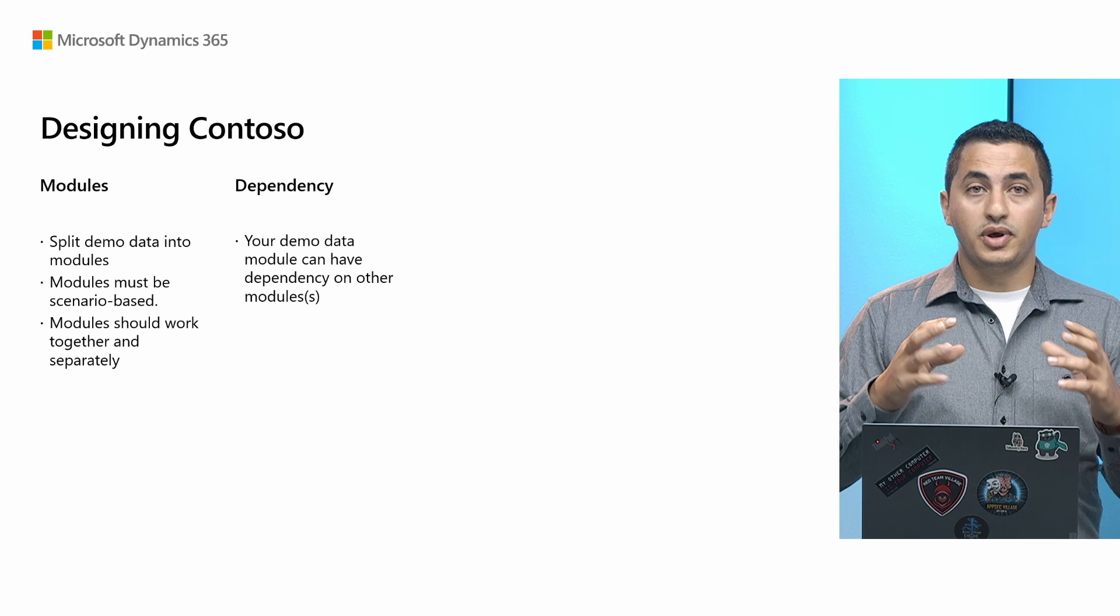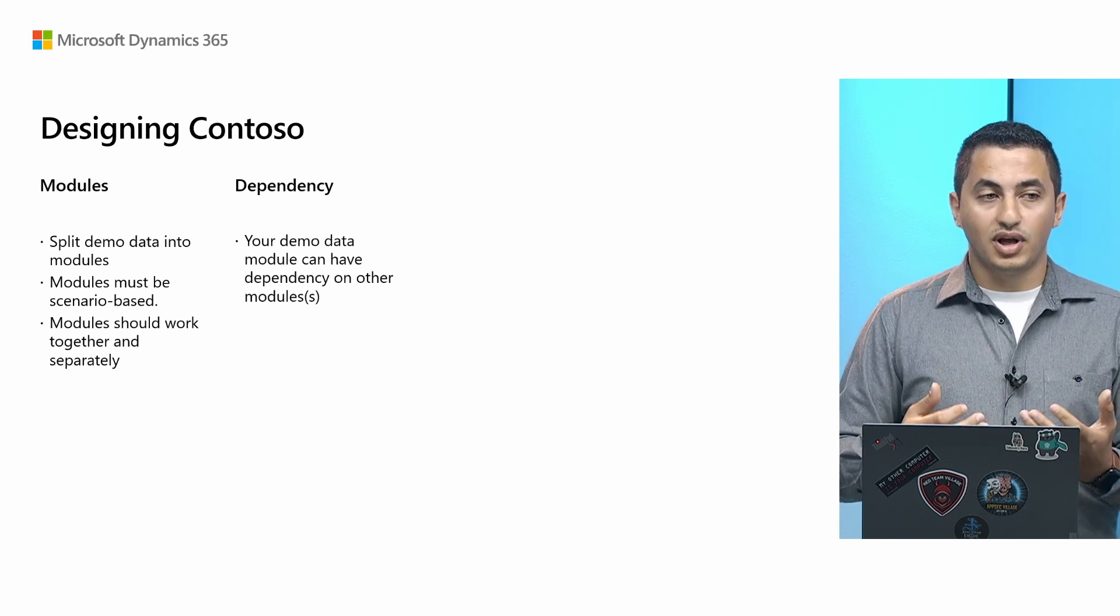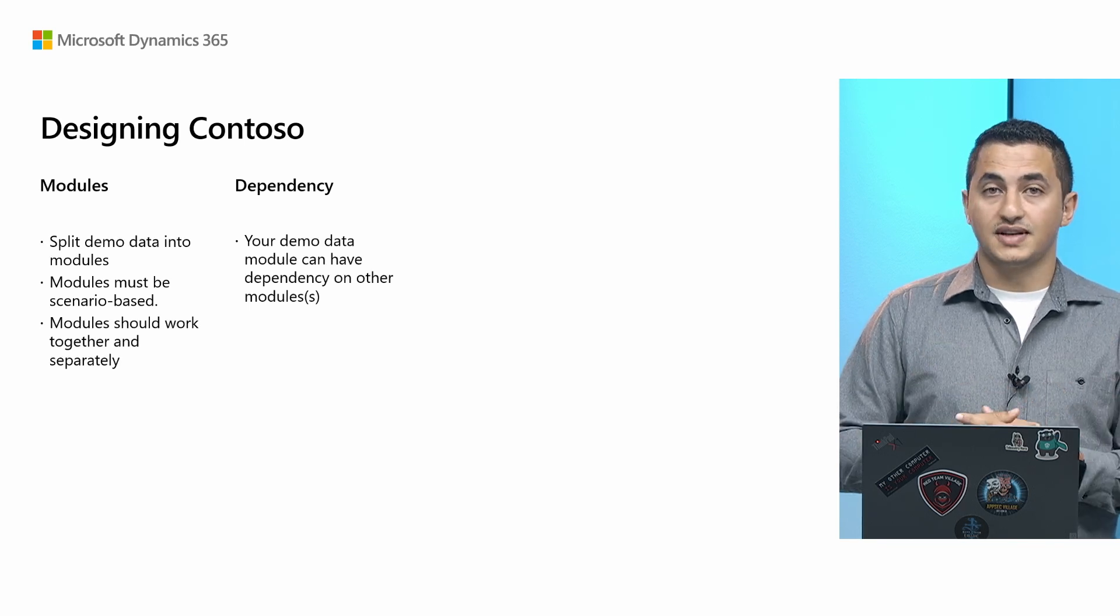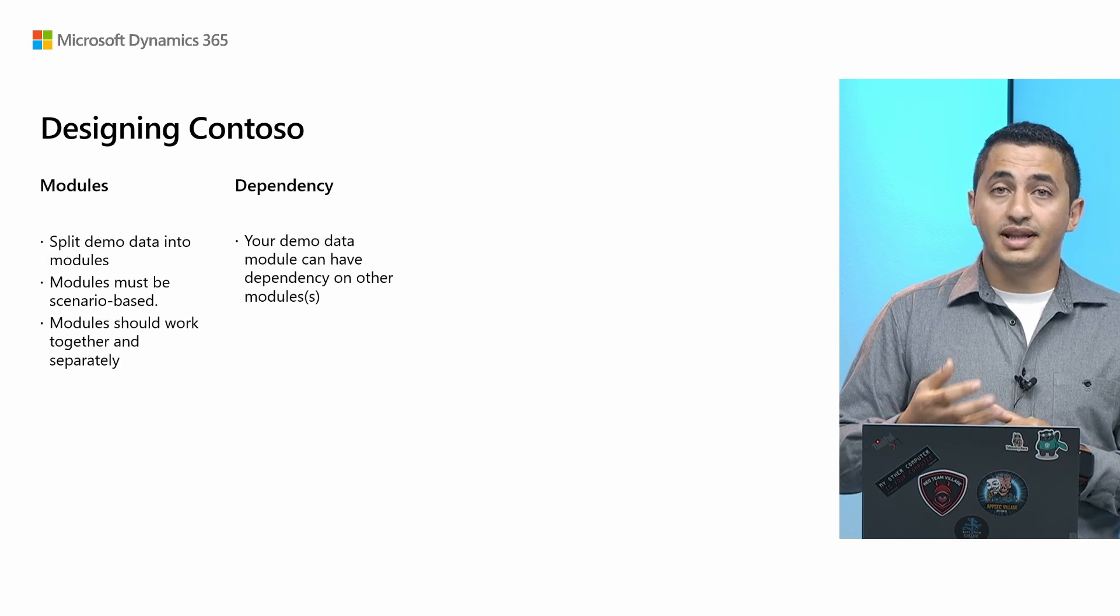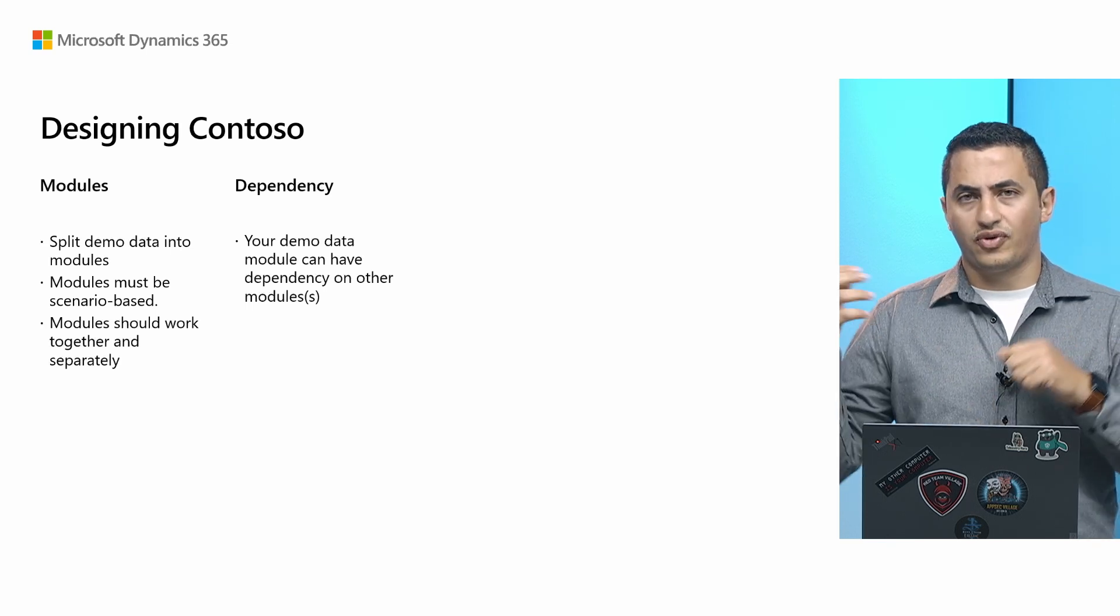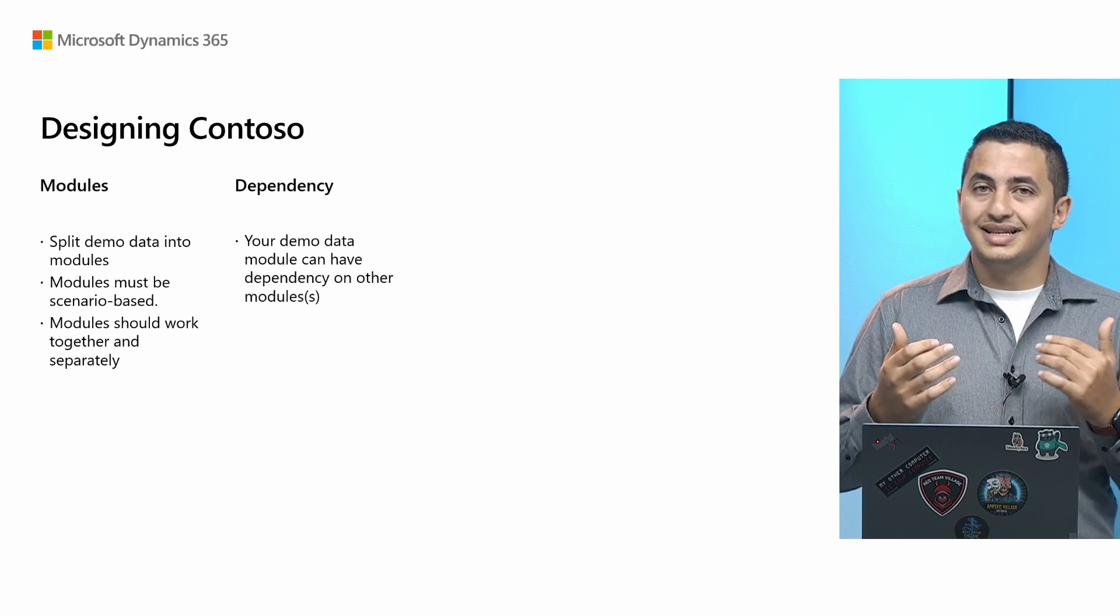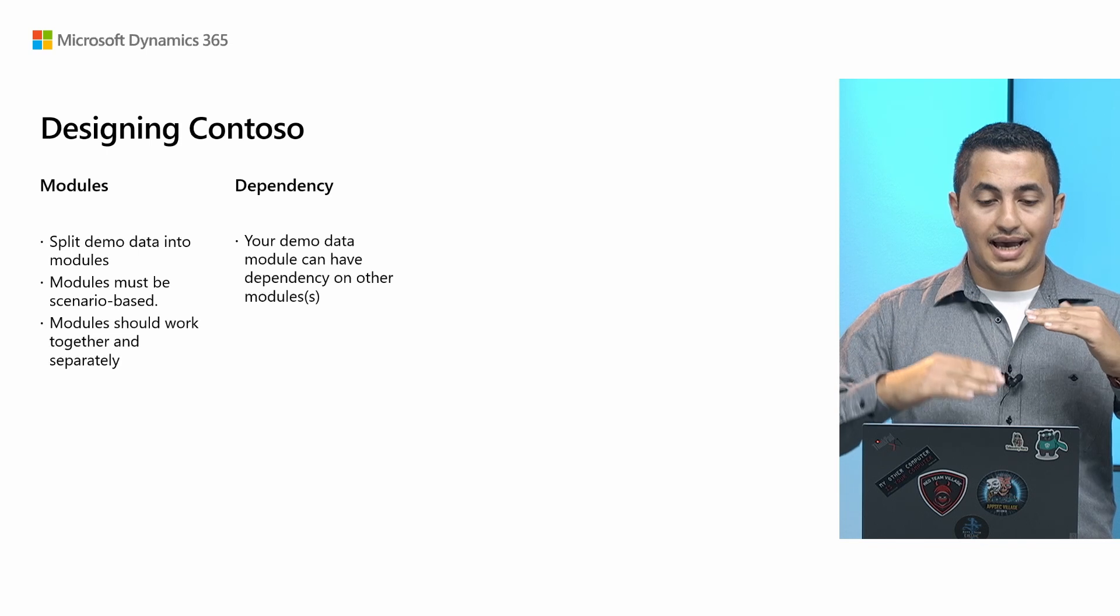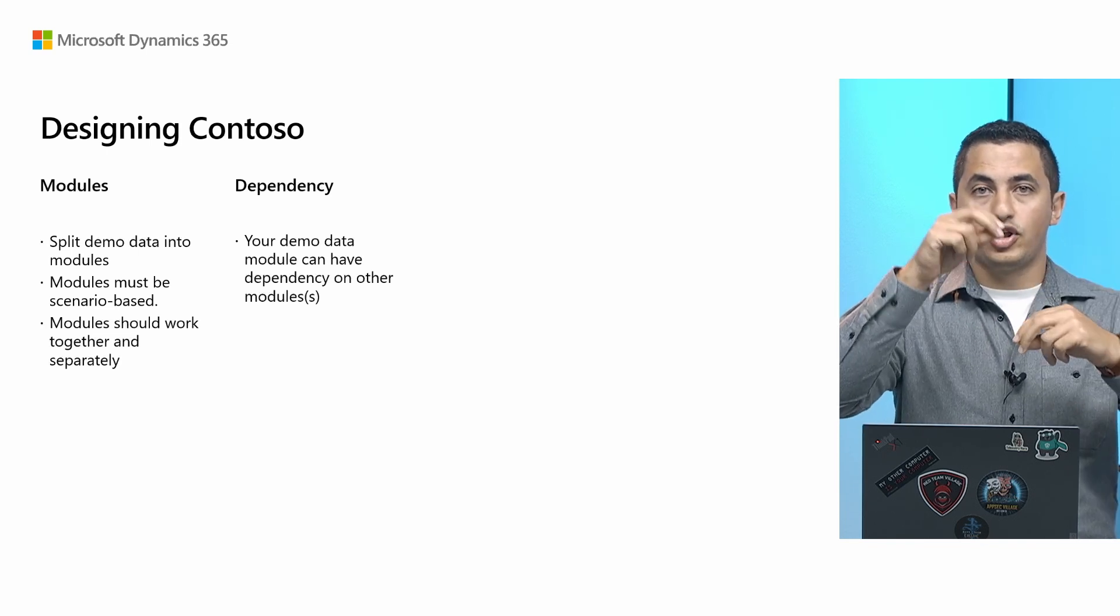Since we can have a bunch of different modules, we might want to have also dependency between these modules. So let's have that example. You're building your demo data module and you have dependency on chart of accounts. You don't want to go copy the code that will generate chart of accounts or even copy the data and insert it again. This is not really feasible. So from now on, think of demo data module as Lego. And it's like bricks of Lego that you build on top of each other.